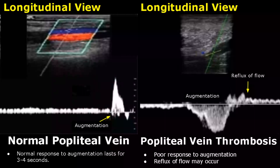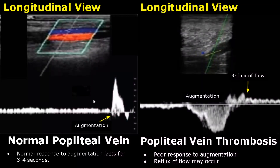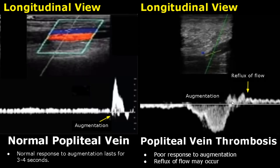With the help of spectral Doppler, flow in the popliteal vein can be further evaluated by checking the response to augmentation, which is done by squeezing the calf distal to the site of scan. Normally this response lasts for 3 to 4 seconds, after which the flow returns to normal. But in the case of thrombosis, there is a poor response to augmentation. We can actually see reflux of flow here — the blood is going in the opposite direction. The flow is seen above the baseline, whereas it was below the baseline prior to augmentation.